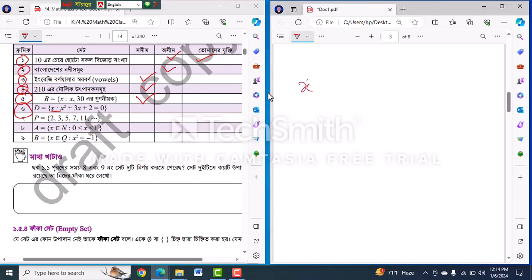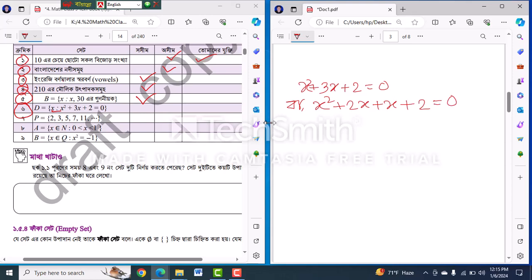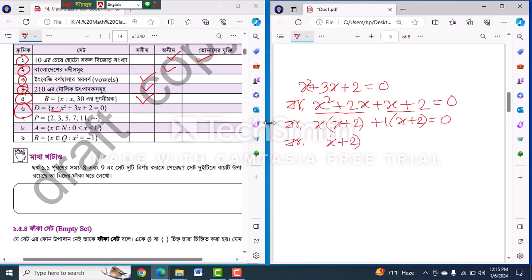x squared plus 3x plus 2 equal 0. Look at the middle: 2 is equal to 2, 2 is equal to 3. So 2x plus 2 plus 1 counts x plus 2 equal 0, giving x plus 2 and x plus 1 equal 0, x plus 2 equal 0, so x equals minus 2.